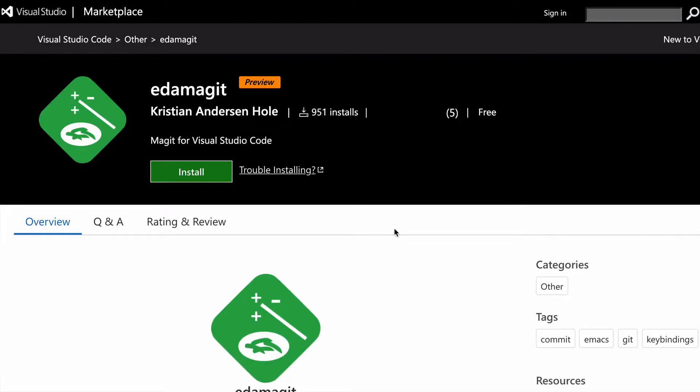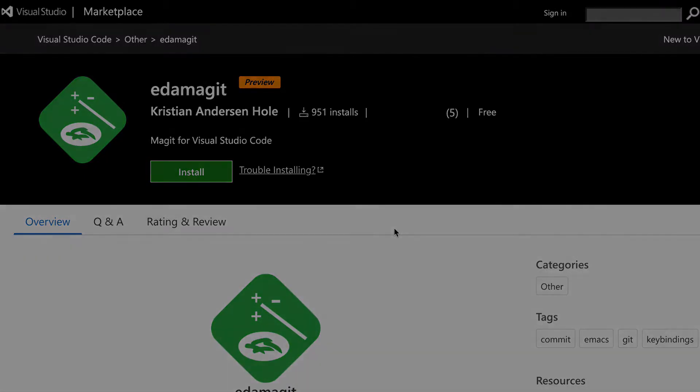Today I'm going to show you how I use the Magit plugin for VS Code, which has made a real impact into my Git workflow in VS Code. I highly recommend giving it a go. Let's jump in and see what it looks like.